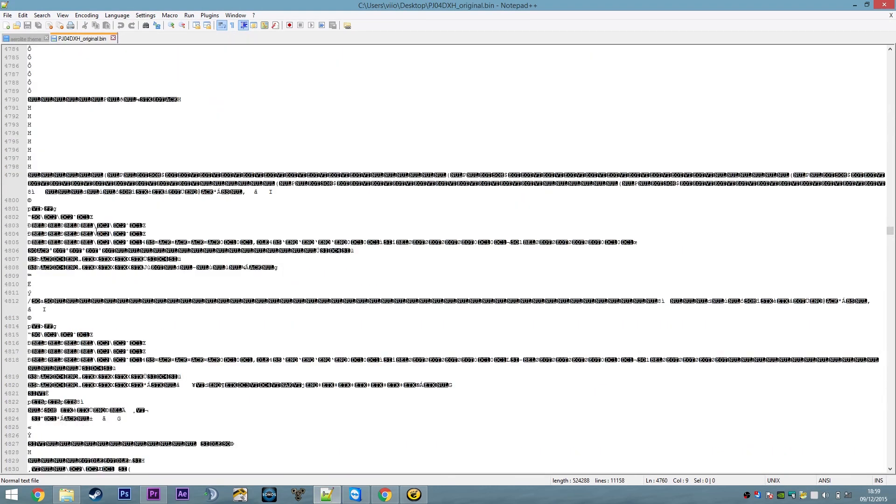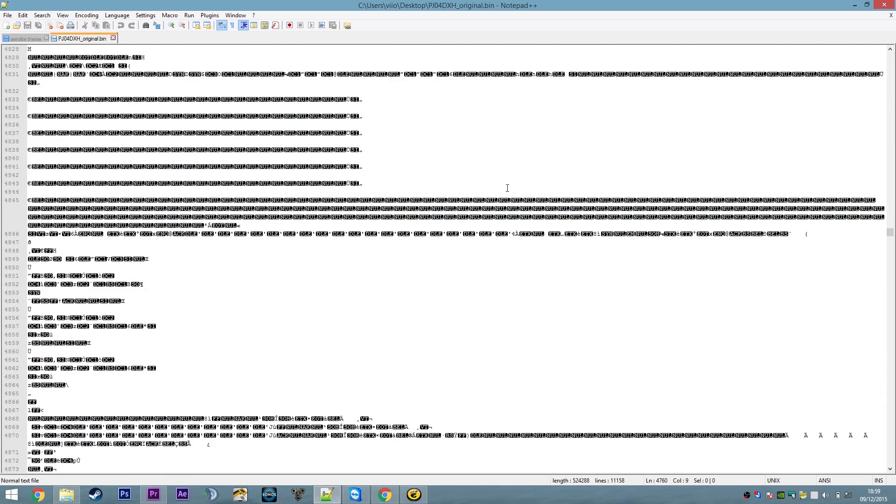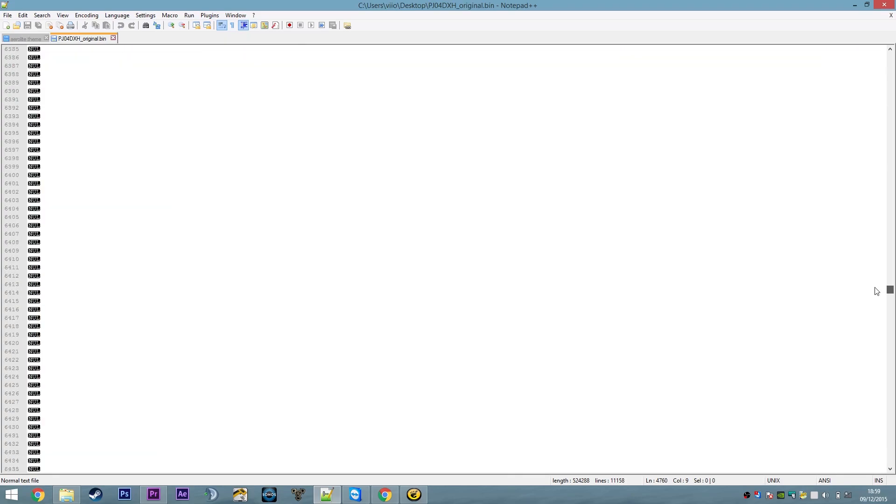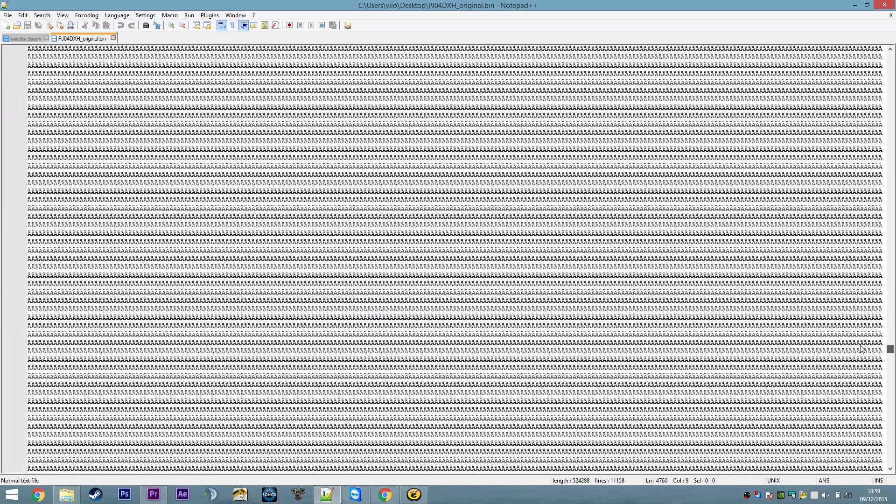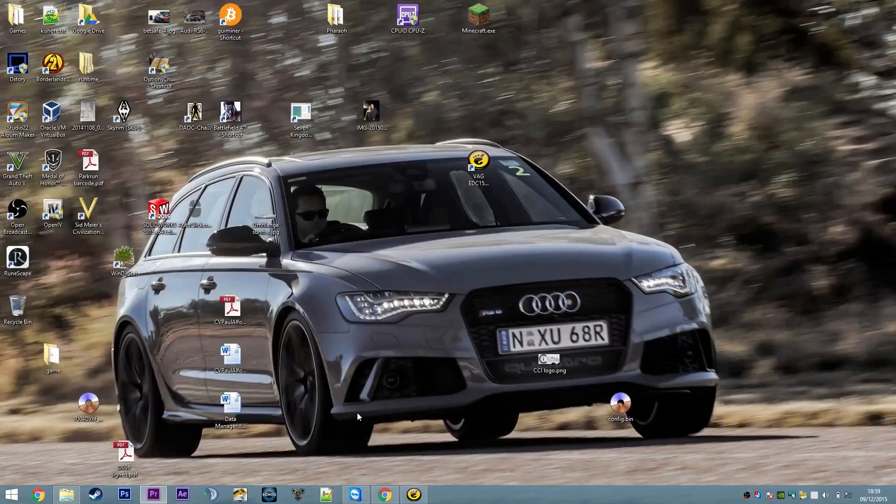If I open it up in something like Notepad++, you can see that the computer here has tried to interpret it as ASCII text and has done a terrible job. It's just a scramble of hexadecimal.